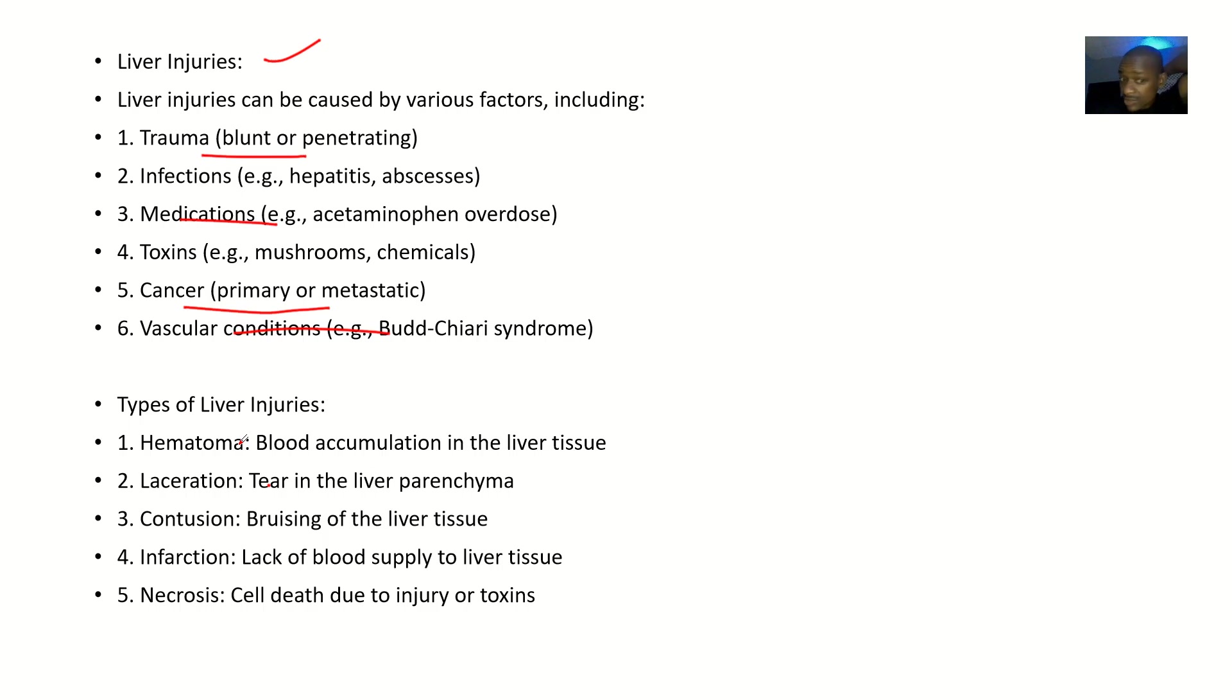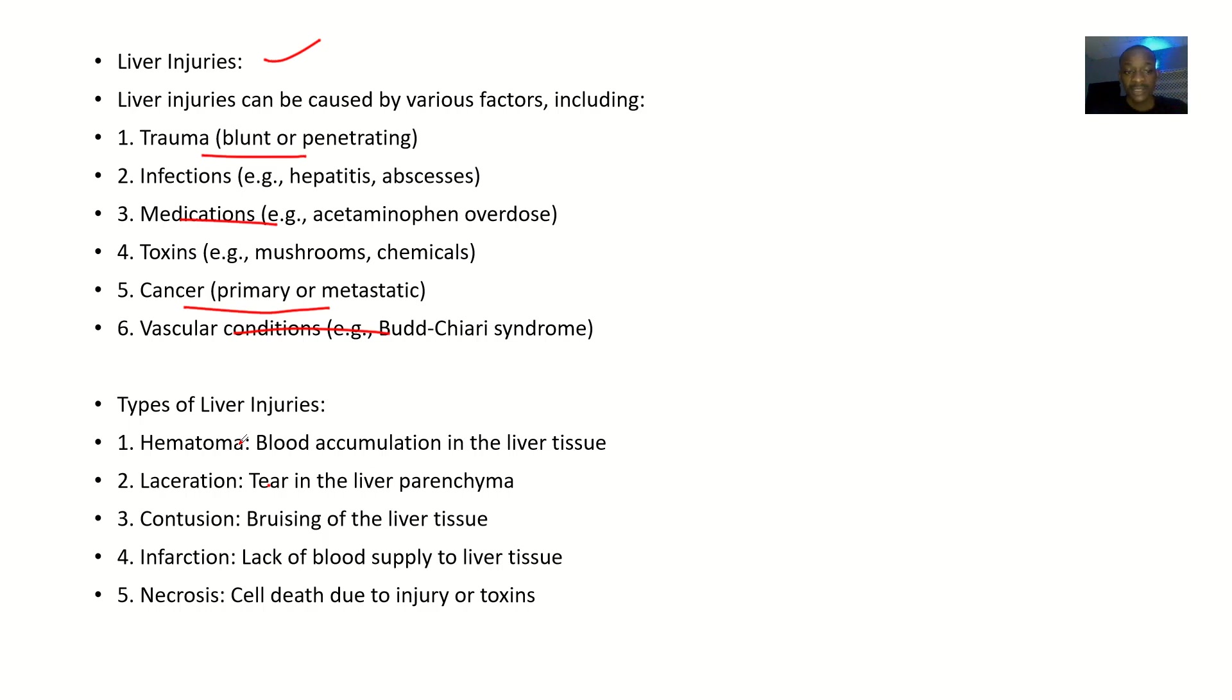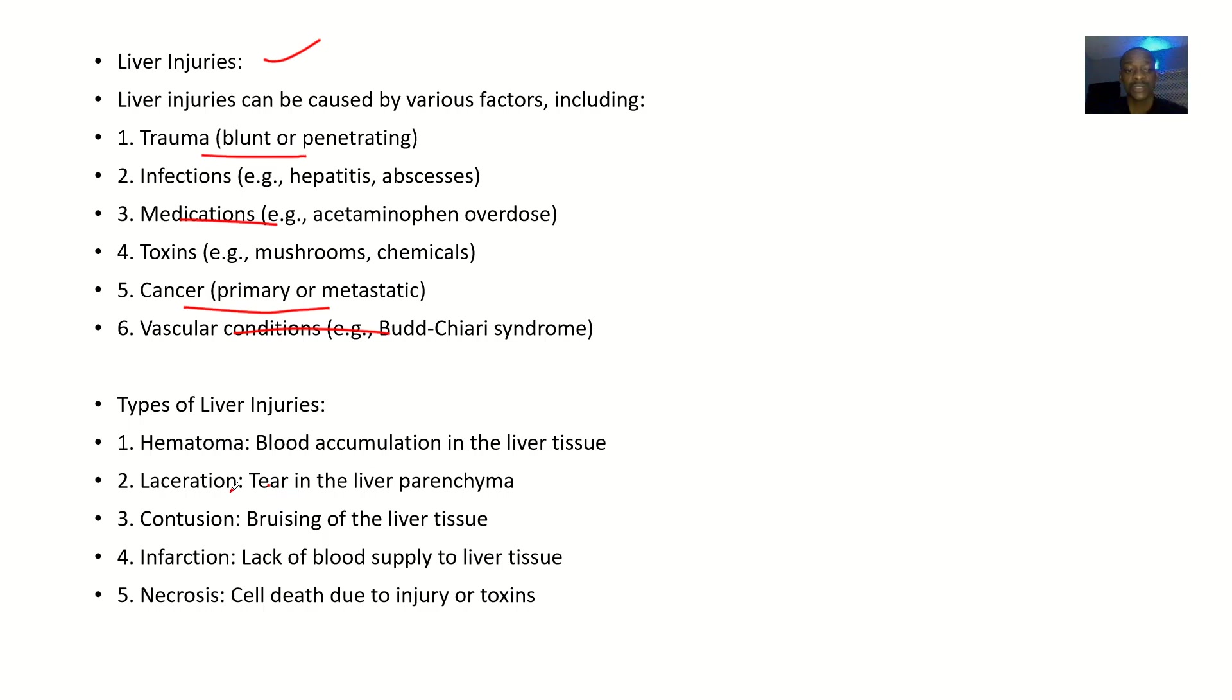There could be a liver injury because there's accumulation of blood in the liver - hematoma. There could be a liver injury because there's lacerations - that's a tear in the parenchyma. There could be a liver injury because there's bruising of the liver tissue - contusion.